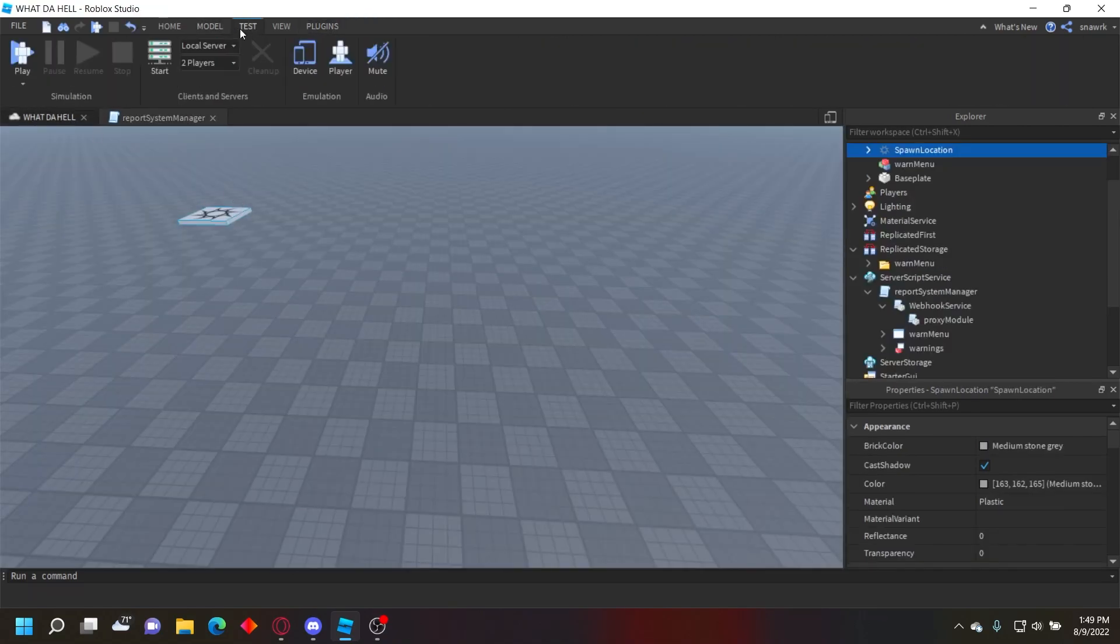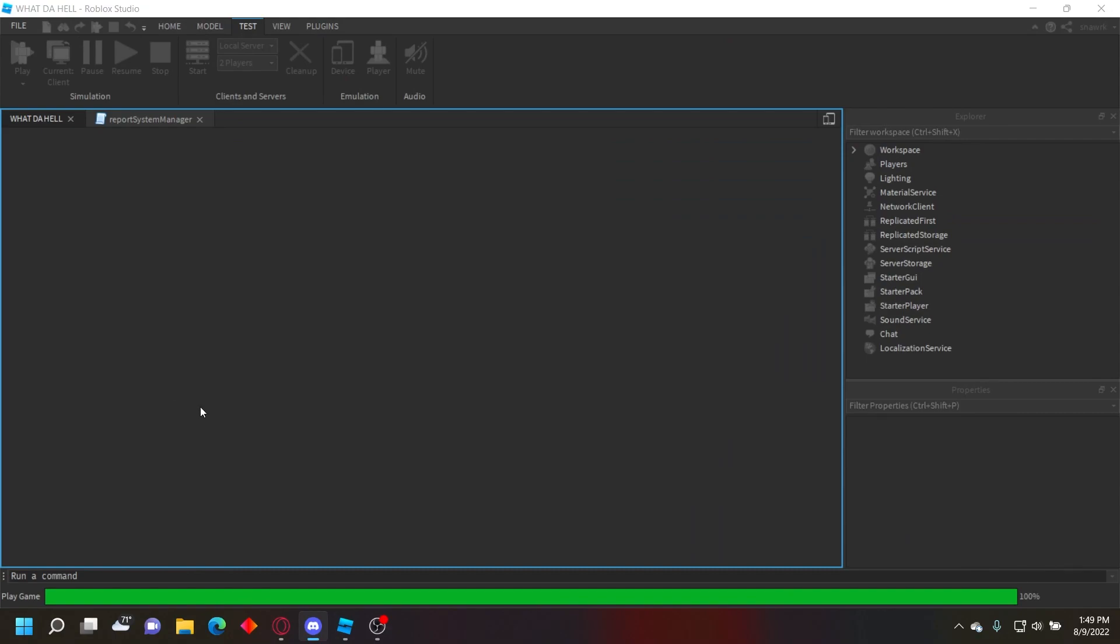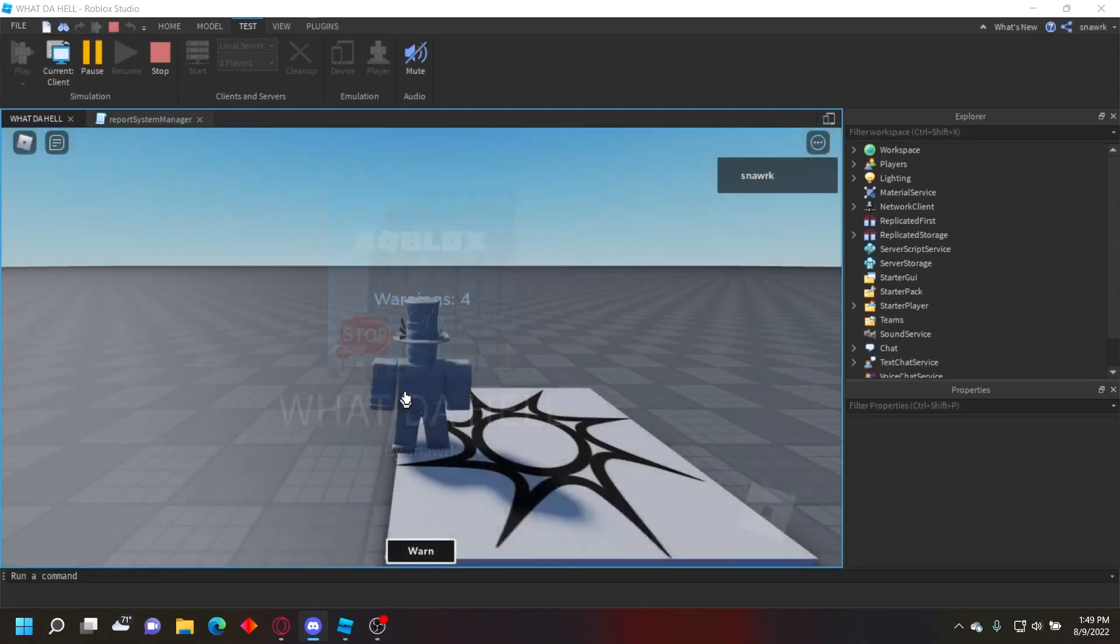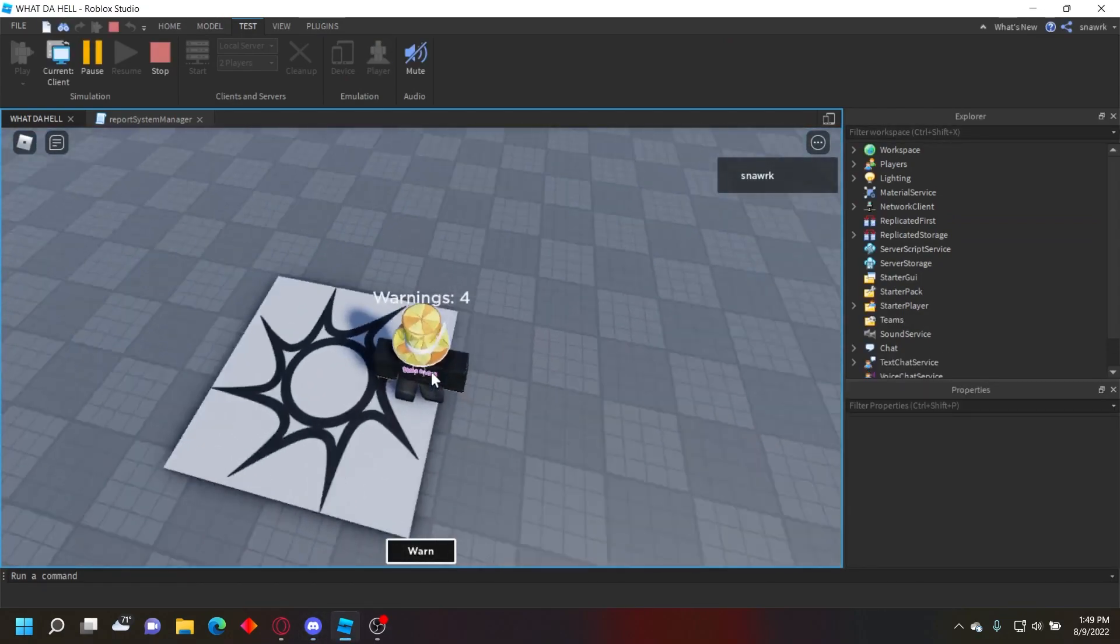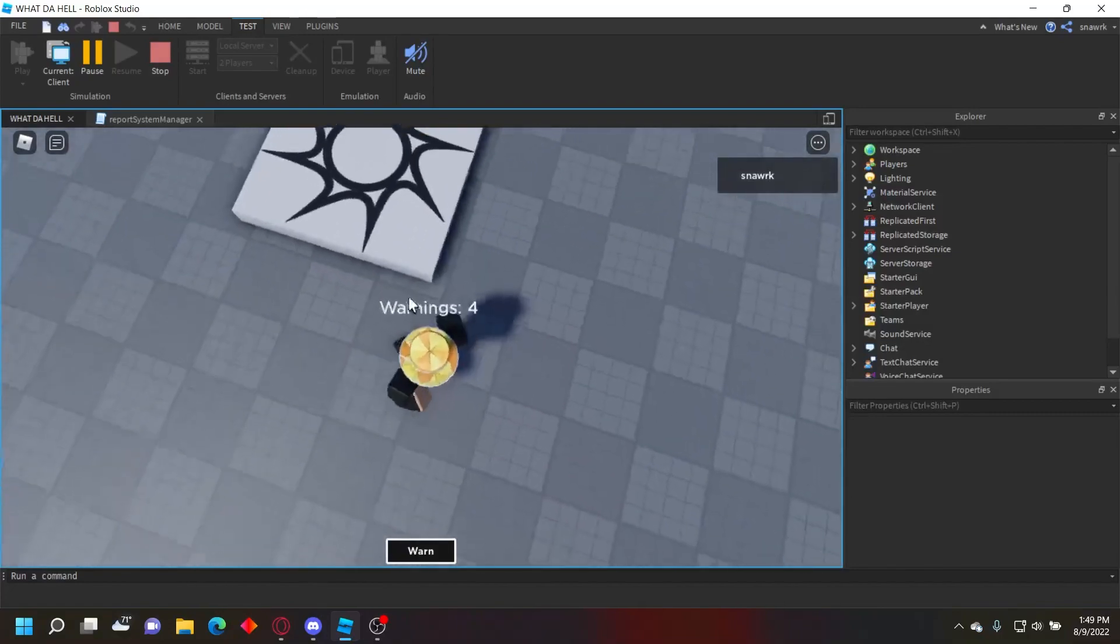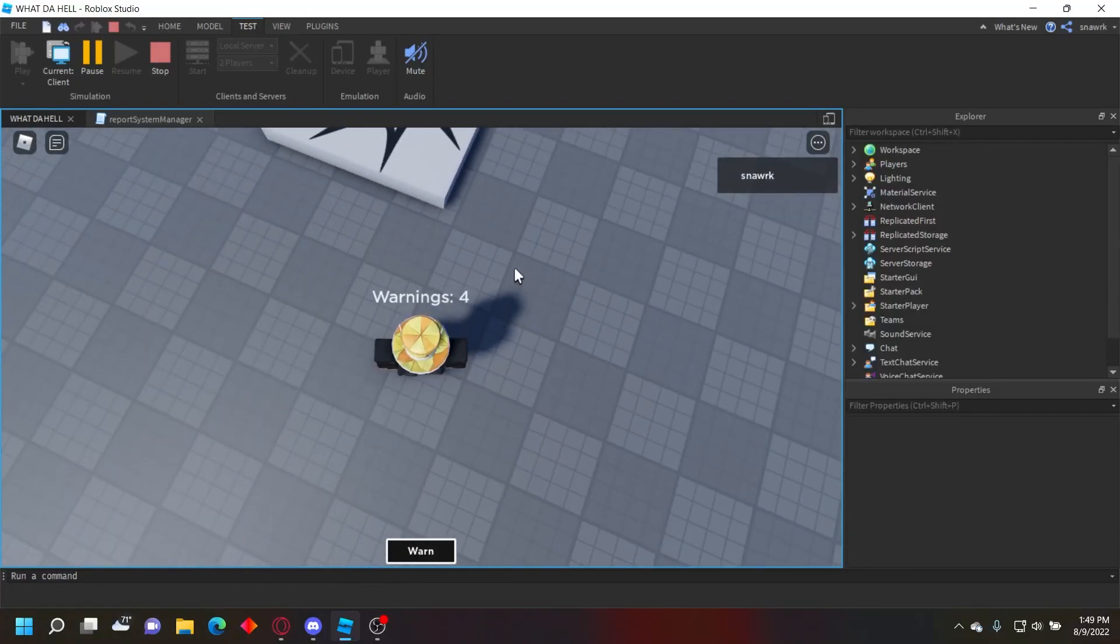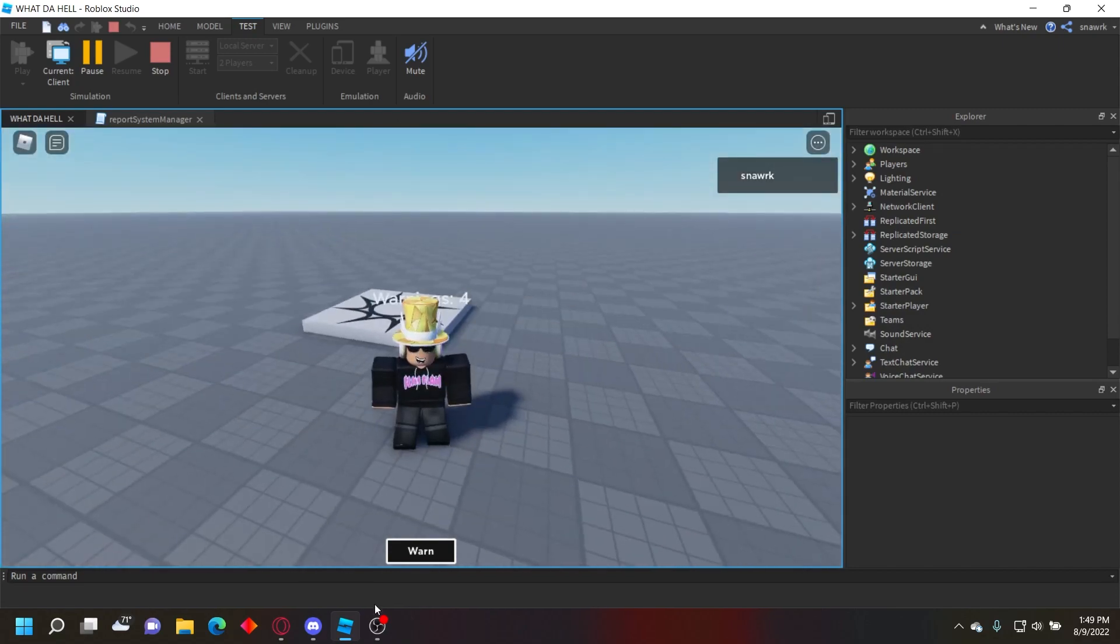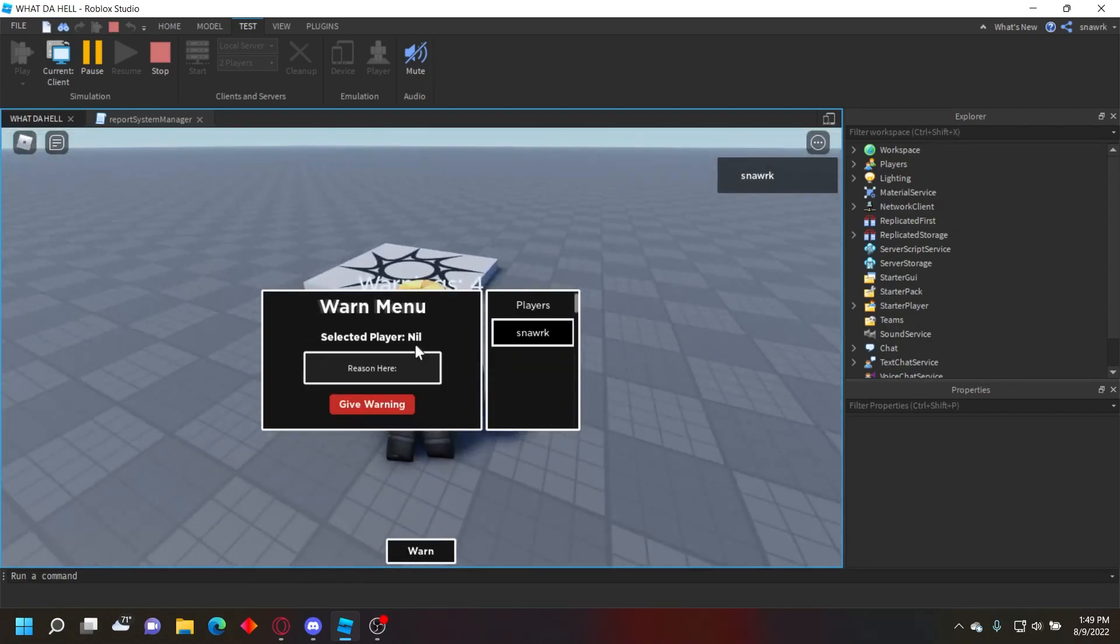You want to go ahead and click play and test it. I have four warnings already because I was testing it, but this only shows up if you have a warning. If you don't have any warnings, things won't show up. You want to go ahead and click warn, it'll show down here and this menu will pop up.